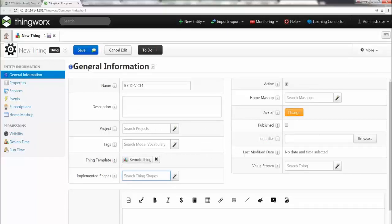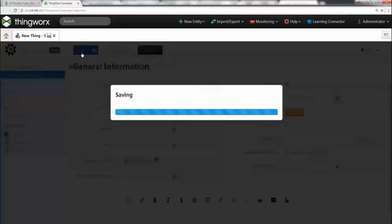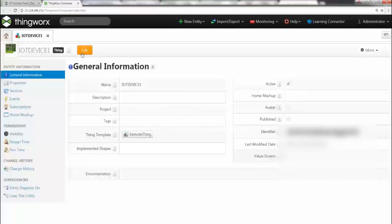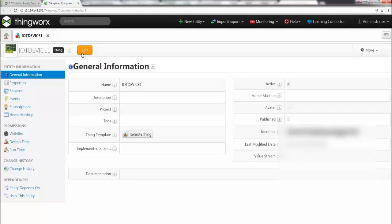So you can go ahead and say save. Now what you've done right now is you've created a container or an entity for the IoT device, and this is called a thing in the IoT platform.